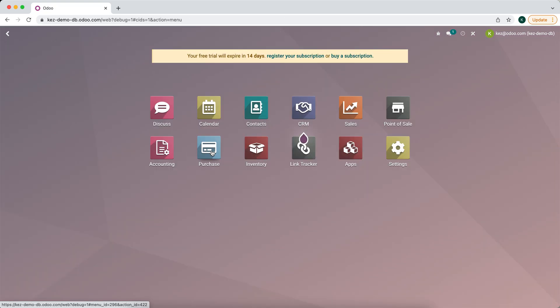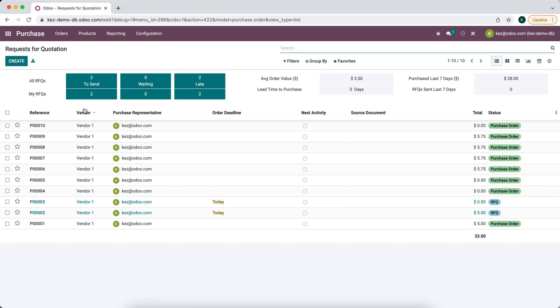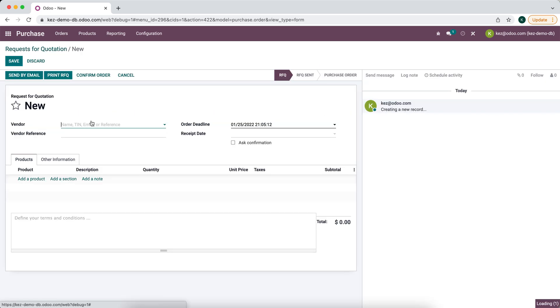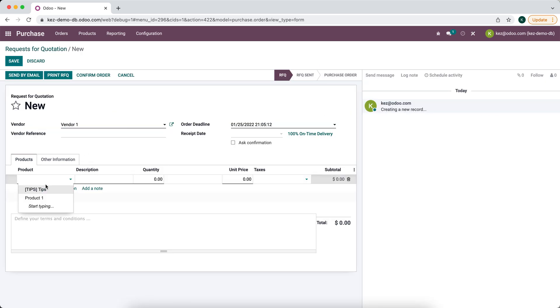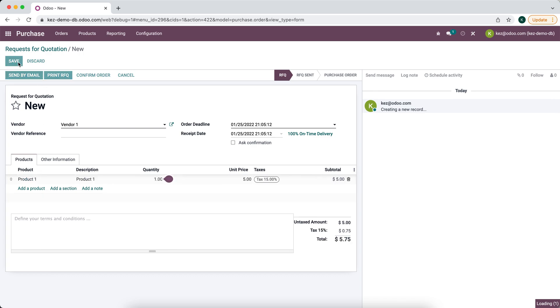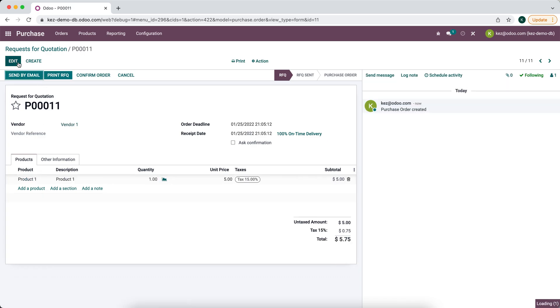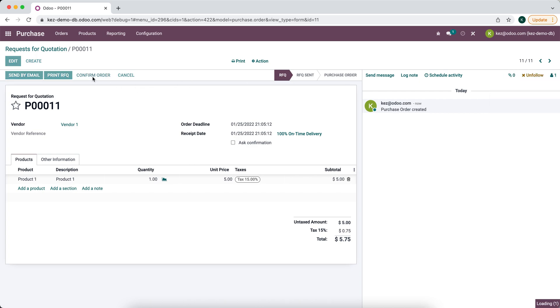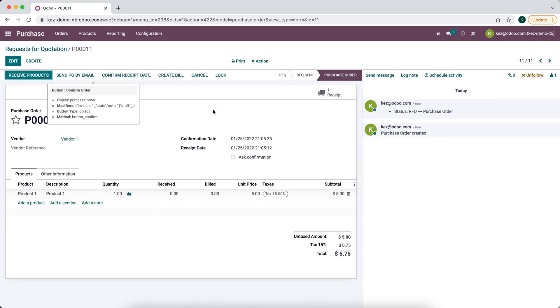Now let's create a new purchase order. We'll say vendor one, we'll add a product, and we'll save it. By default, we're added as a follower, and then we're going to confirm this order. As you see, we are not a follower.